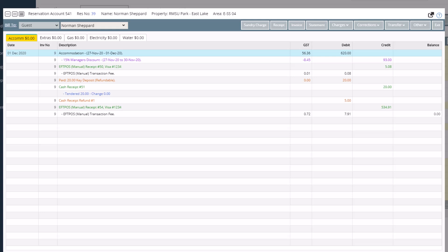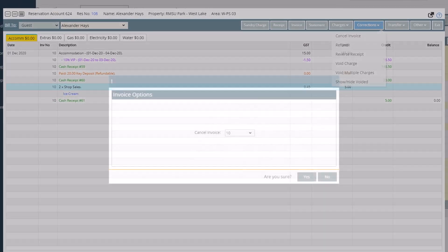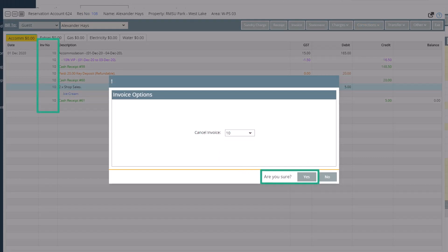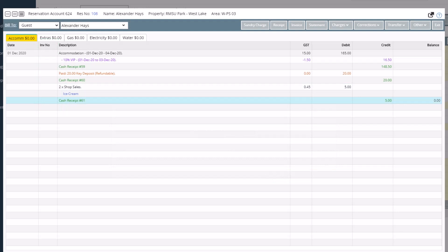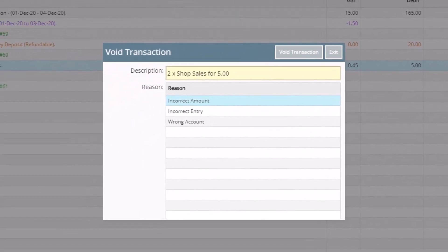From time to time you may have made a mistake on an account — need to remove a charge, accidentally added a digit to a receipt, or need to perform a refund. You are able to correct most of these mistakes under the Corrections button. For example, if you have created an invoice and found that you have charged too much for an item, you can cancel the tax invoice, void off the incorrect item, refund the difference, and create a new tax invoice. To do this, click on the incorrect charge, select Corrections and Cancel Invoice, and make sure you are cancelling the correct invoice number. If you have posted an incorrect charge, click on the charge, then Corrections, and choose Void Charge. You will be asked to select a reason for voiding the charge, then click Void Transaction — the charge is then removed from the account.